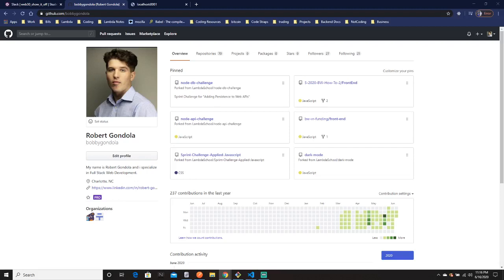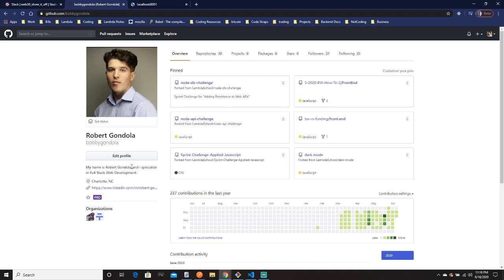Welcome back to my channel. My name is Bobby — as you can see here's my GitHub profile, my real name is Robert but I go by Bobby. I specialize in full-stack web development, which means front end and back end. I'll be going over some computer science stuff too in the future, so if that's your thing, stick around.